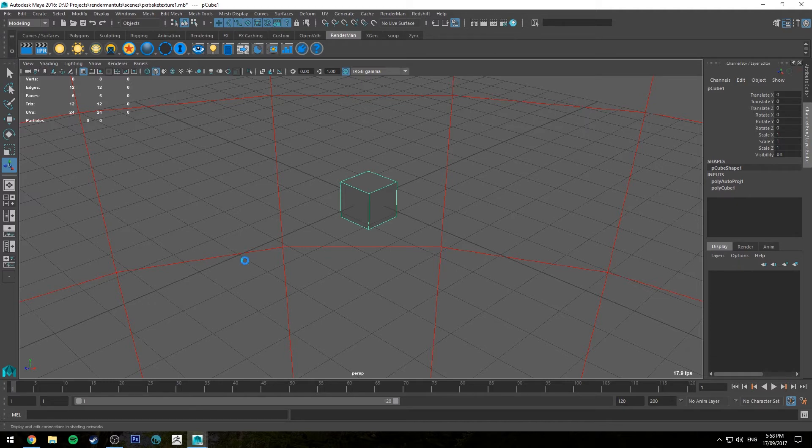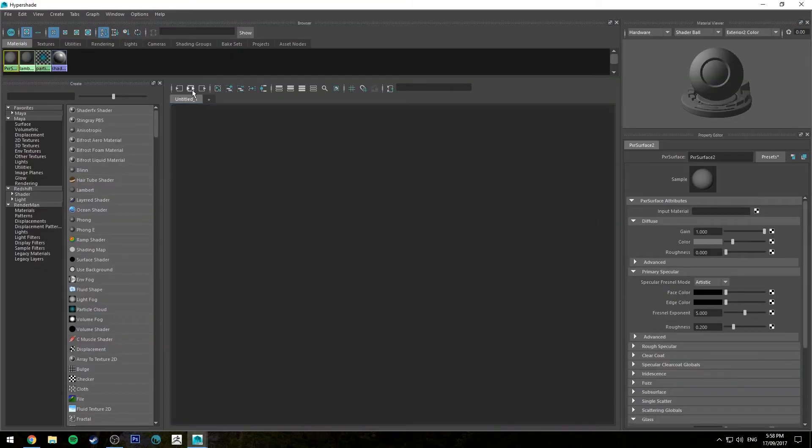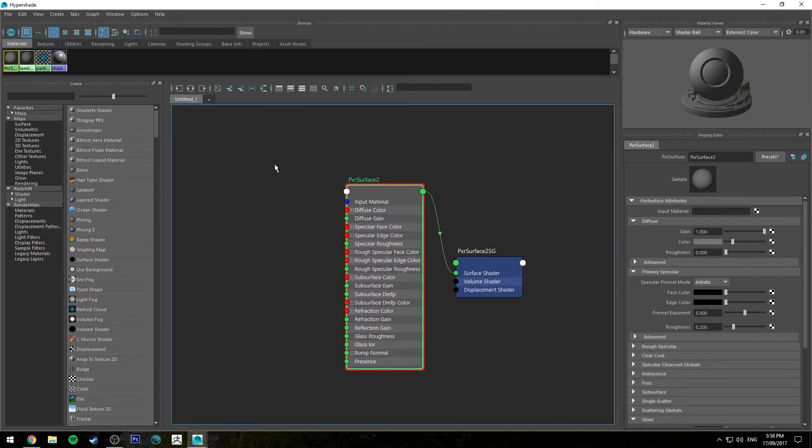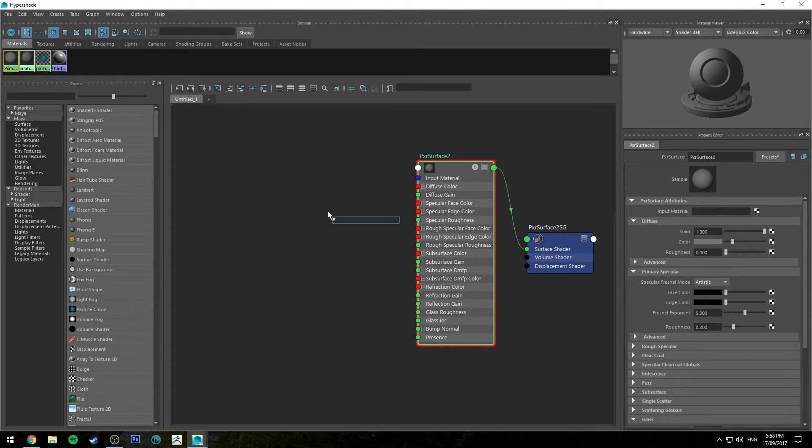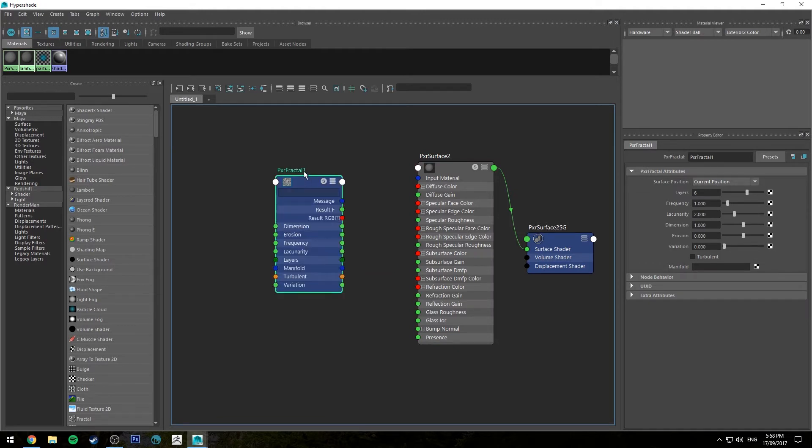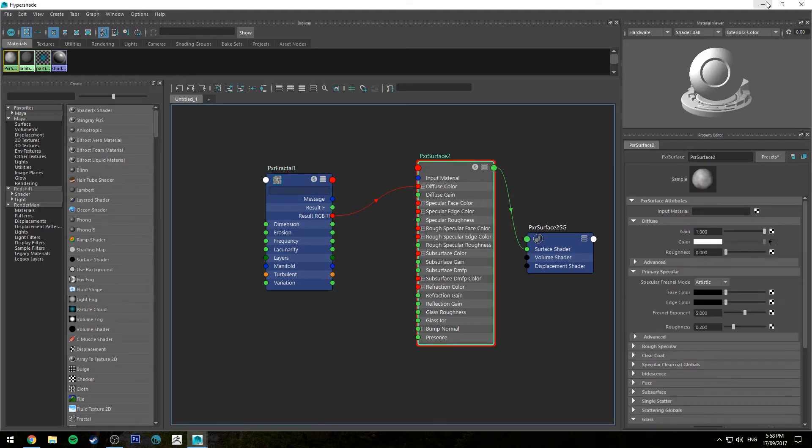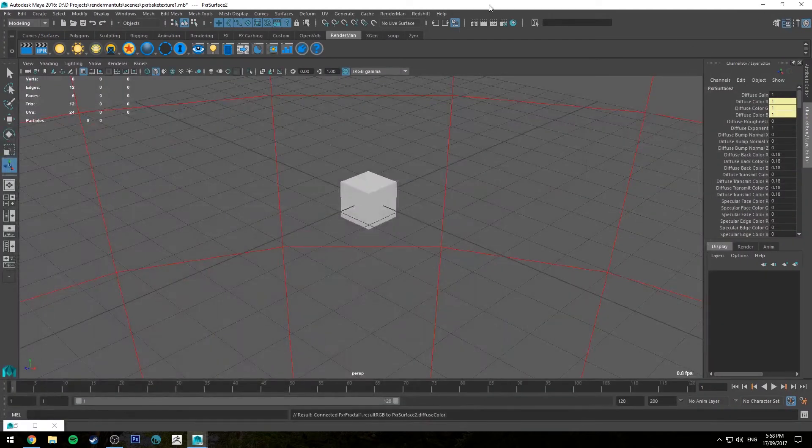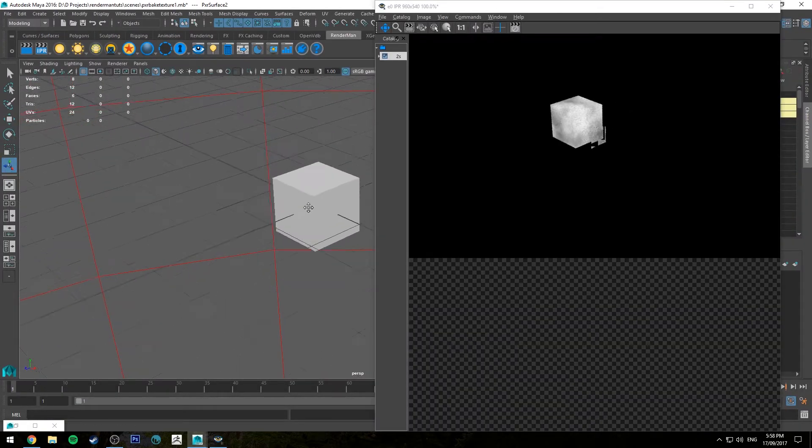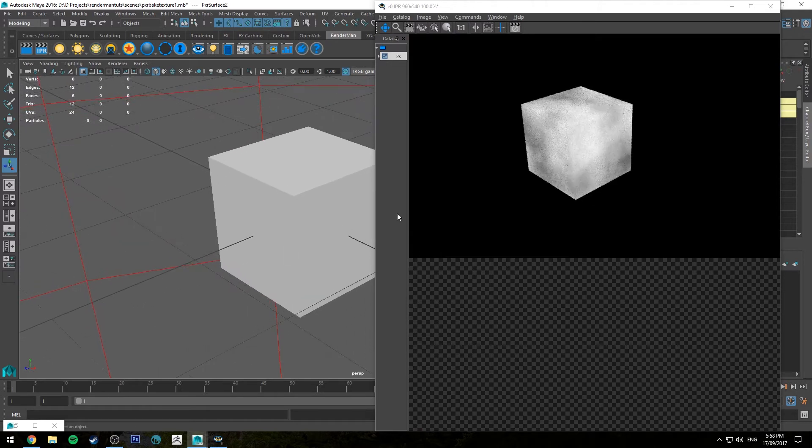Next let's go to the Hypershade editor, select the surface shader that we just created and map it out. Then I'm just going to create a procedural node, so I'm going to use a fractal. Hit tab, type in fractal, and then just expand that using the 3 key. Run the result RGB into your diffuse color. Now if we IPR this you'll see that it's applied the fractal to our cube.